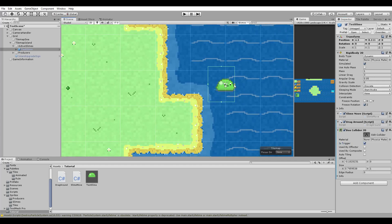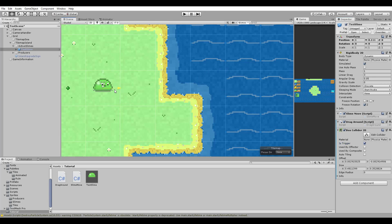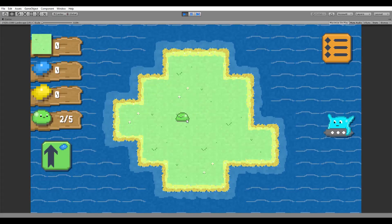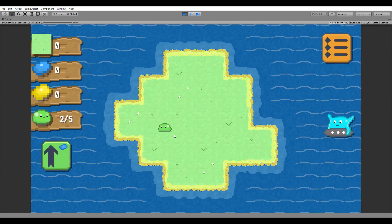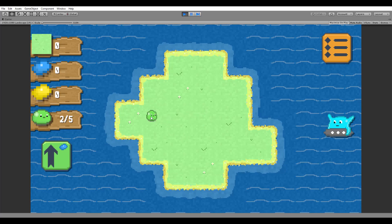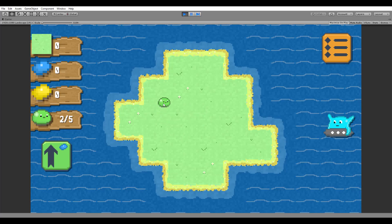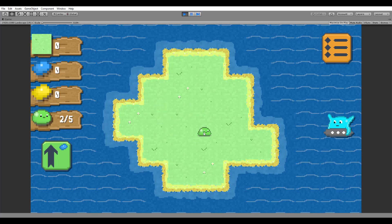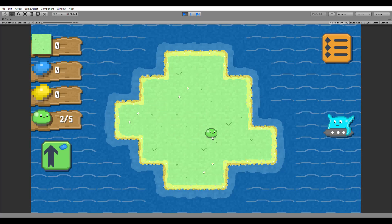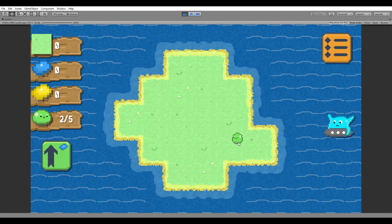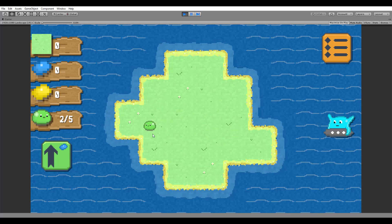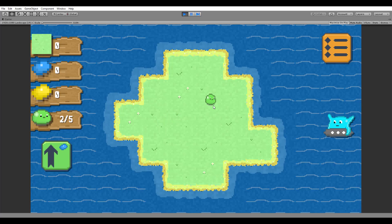Let me quickly change the dimensions of the collider and test it out. It's working — we can now click on the slime and by holding down the left mouse button, or a finger if you're on mobile, we are able to move it around. The movement is also very smooth with no snapping to the mouse position. I like it!